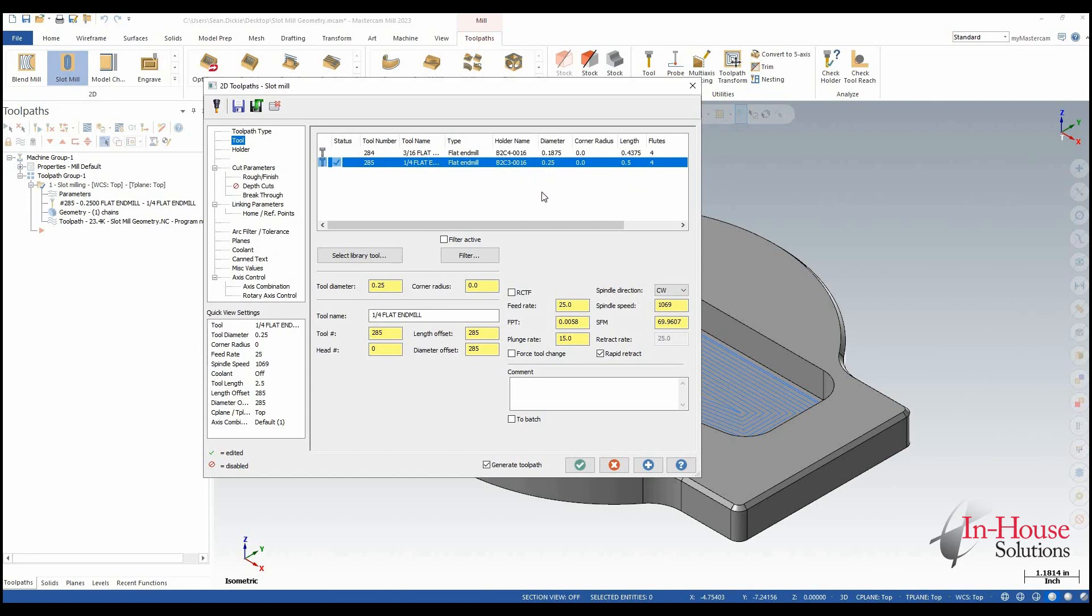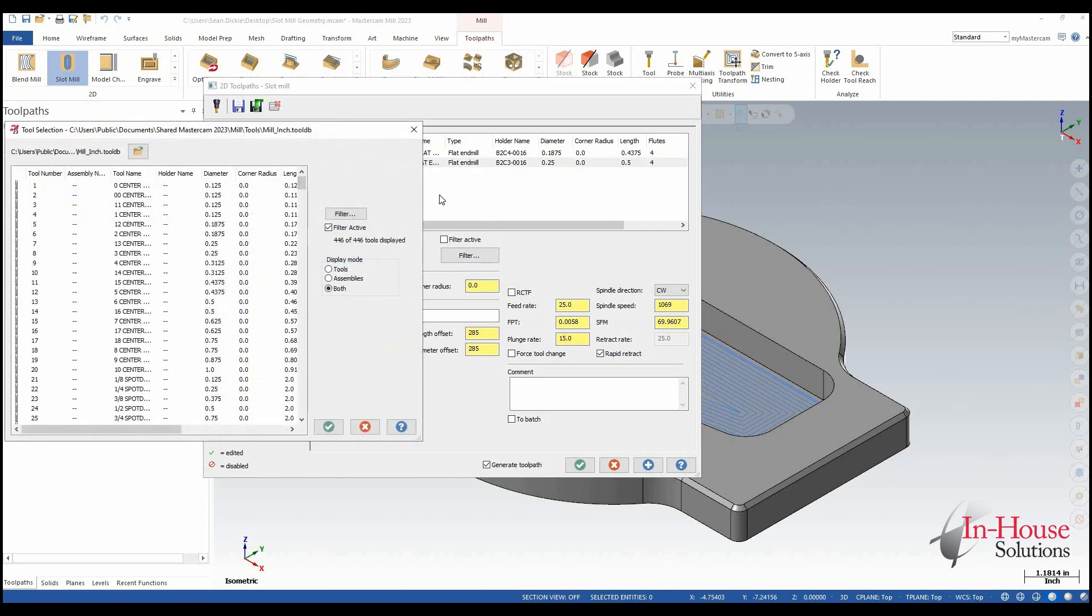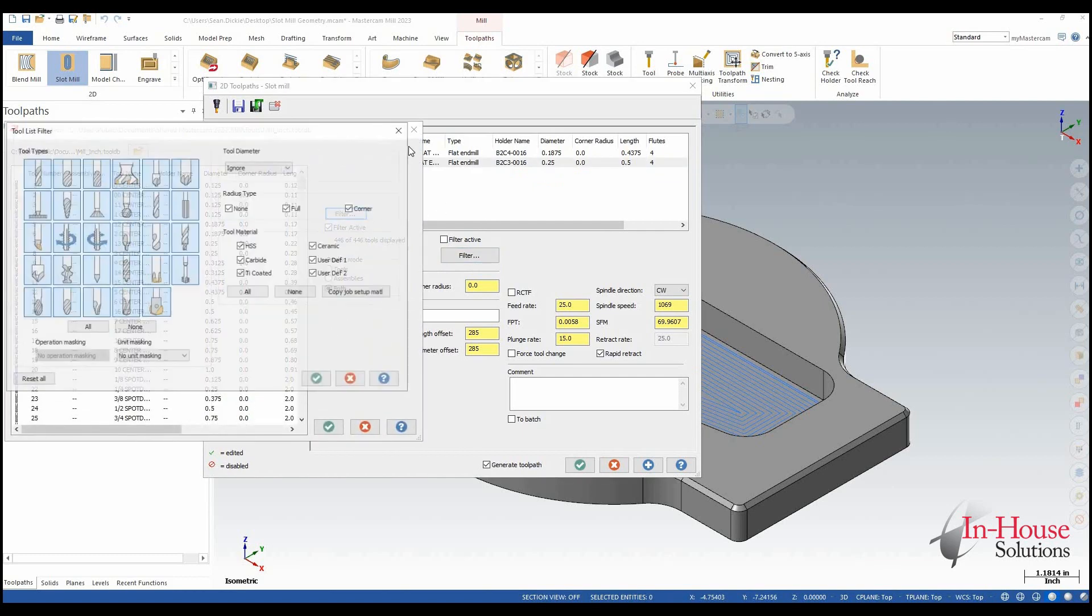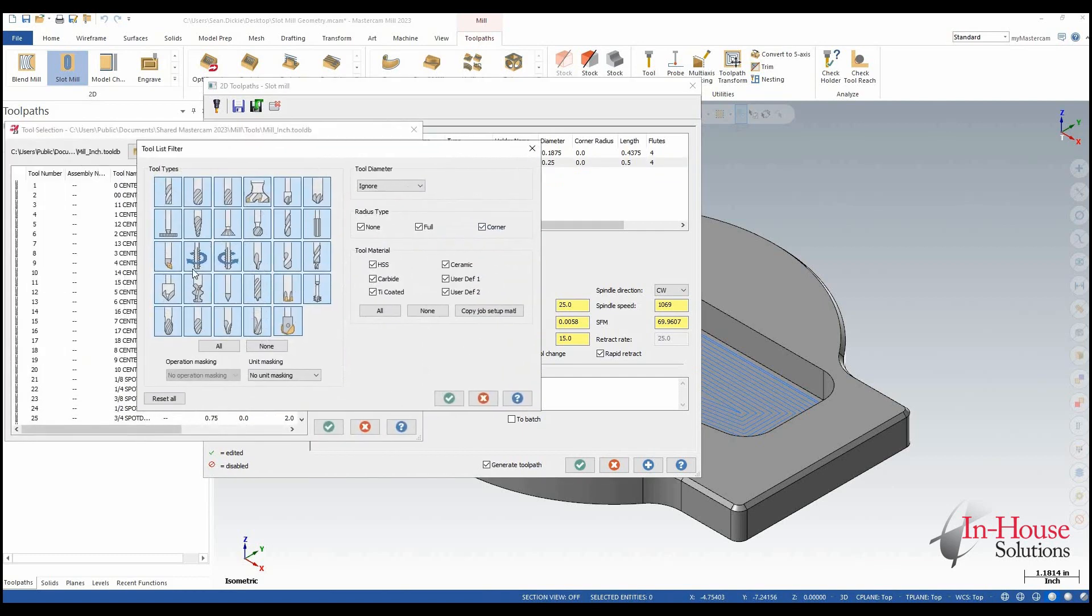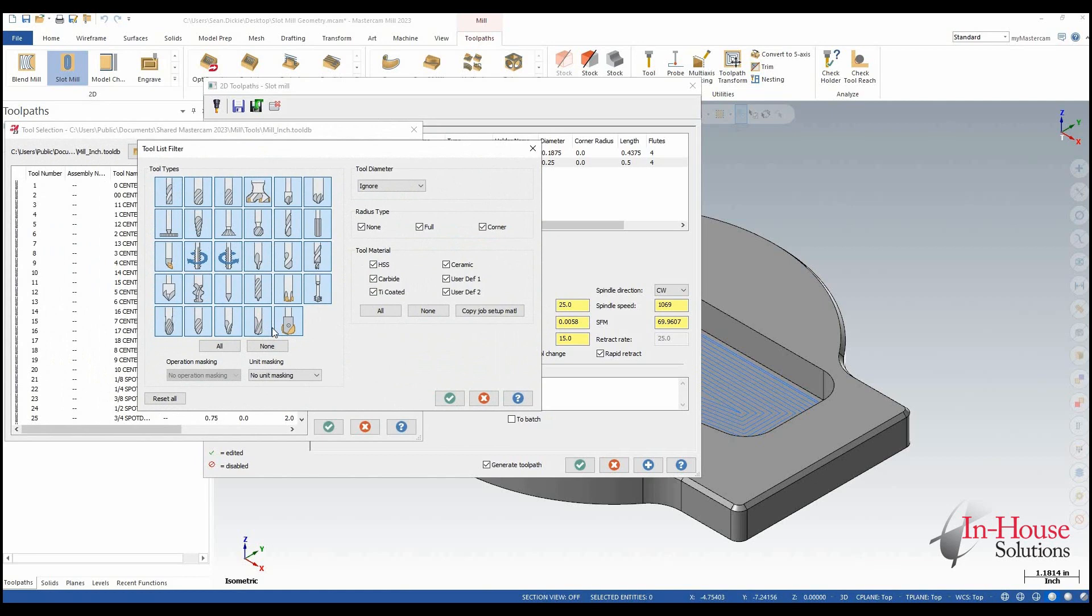One other change that they've made is if we go in here to the tool library and we look at the filter, they've also updated the icons here so that I can see a little bit more clearly what each tool is supposed to represent.